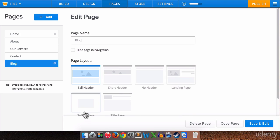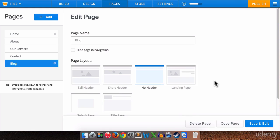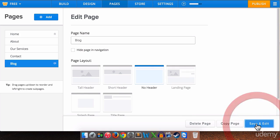We can have it with any layout that we want. Typical blog page is going to be very simple. So we're going to do no header in this case. Again you can experiment with this to see what you like and what you don't like. And then we're going to click save and edit.